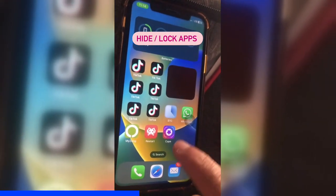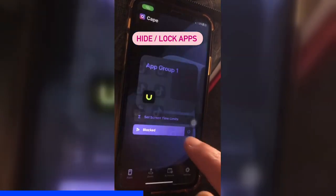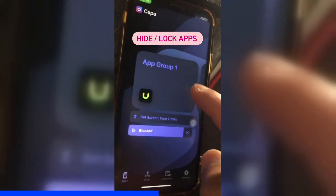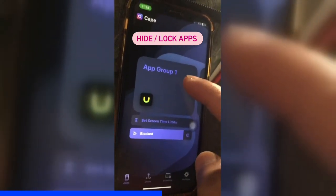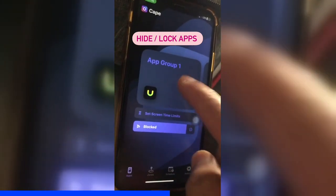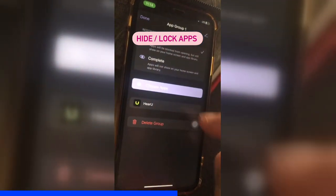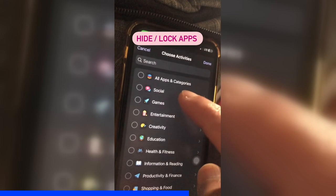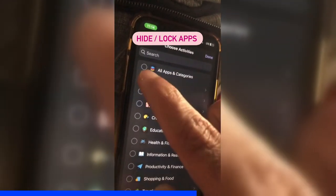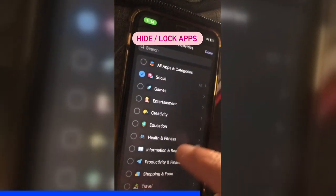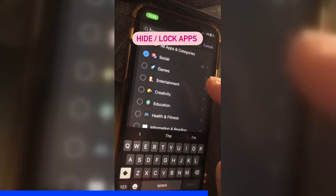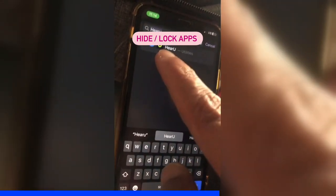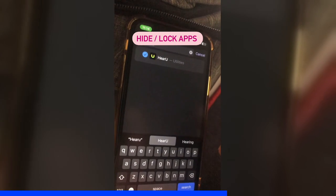Once you download the app, let's open it. This app will allow you to lock your apps. You can create different app groups. For example, in app group one I've added one app, but you can click here and choose apps. If you want to lock all of your social media apps, you can select them all, or search the apps by their name.